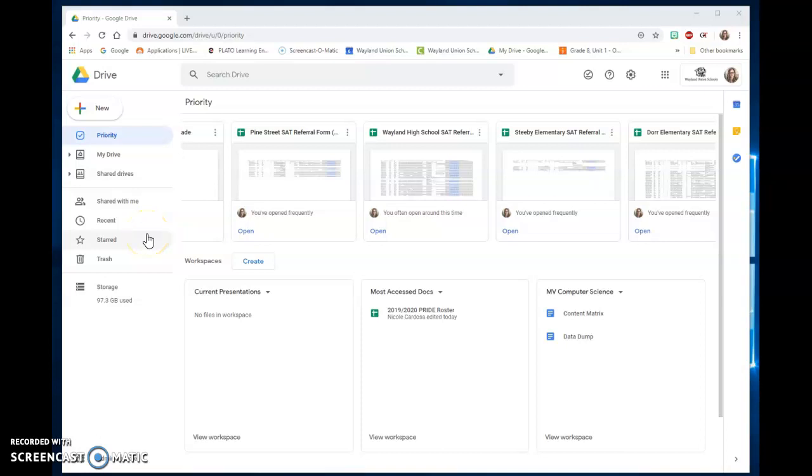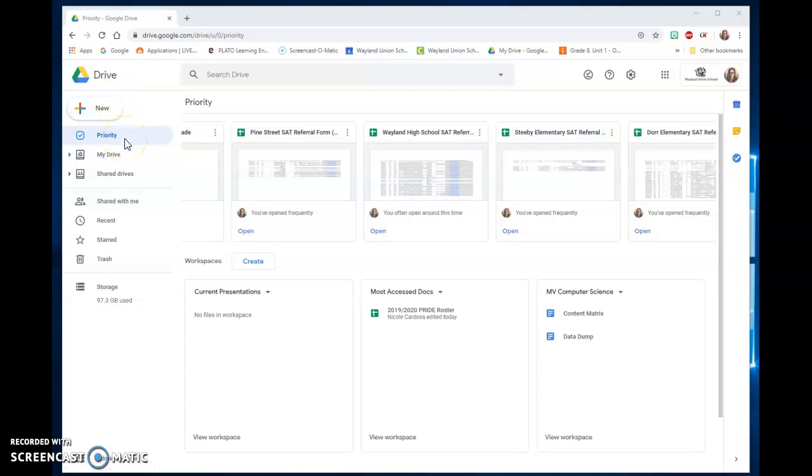Google keeps doing improvements and recently I noticed one improvement to Drive. I'm on my computer logged into my Google Drive right now and they've added Priority. This is a way that you can start to find some of your files faster that you use a lot or in a sense their priority.